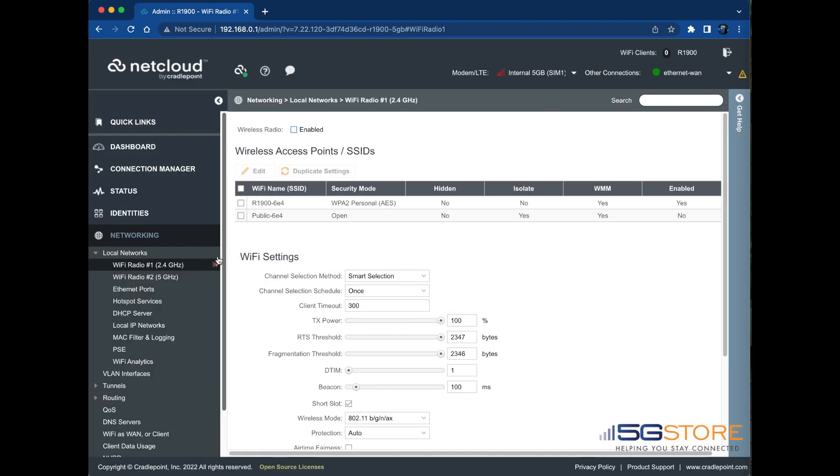If needed, go to Wi-Fi Radio number 2, 5 GHz and configure the Wi-Fi settings as needed for local access.